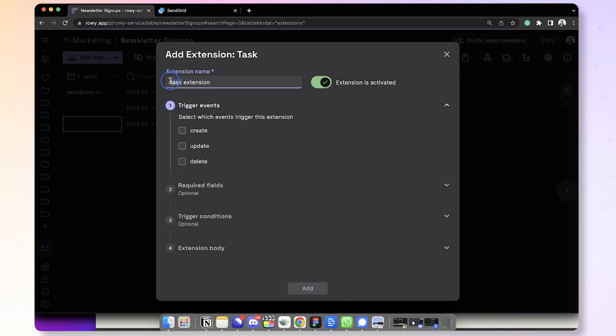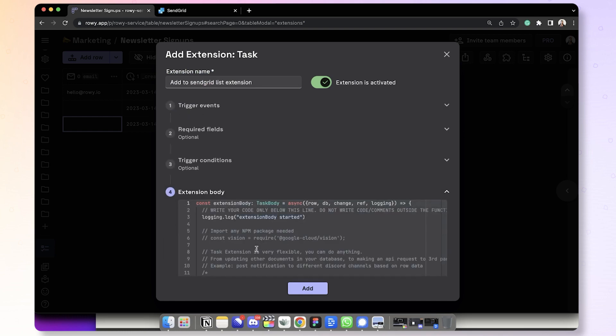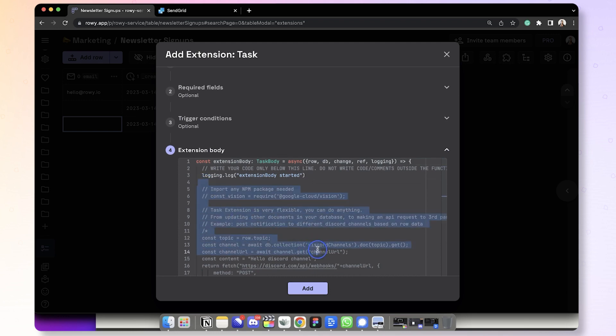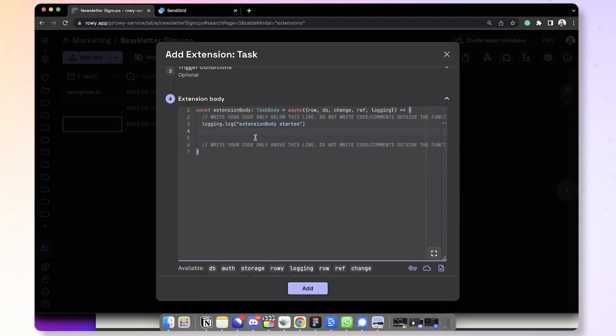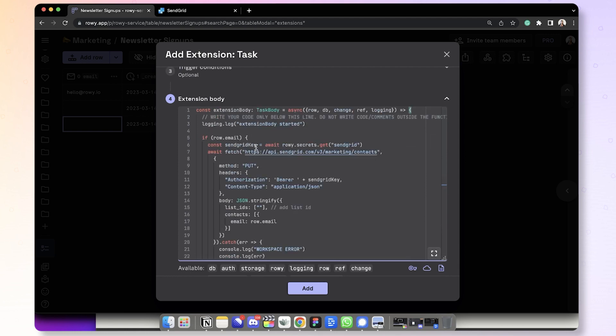You can name this Add to SendGrid list. And you can see every time a new row is created here as a signup from Webflow, we want a piece of logic to run. Now we have code blocks that you can use, or you can create your own. So for the purpose of this, I have already copied to my clipboard the SendGrid list additional code block. This will also be linked in the description so you can easily add them.